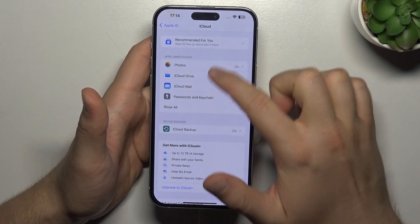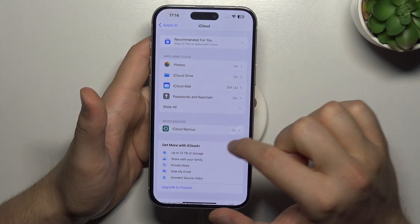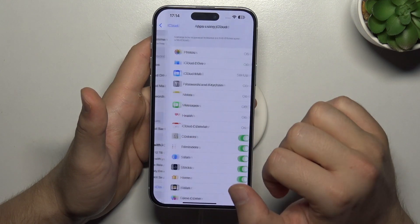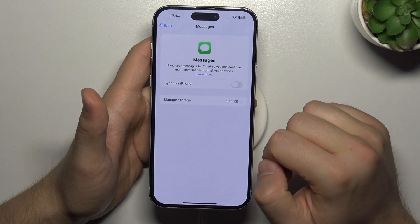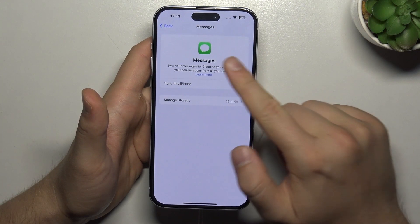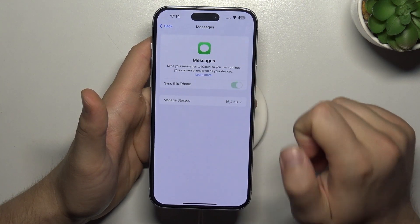Now we have to go to the apps using iCloud. We have to click to 'Show All', then go to Messages and click to sync to this iPhone.